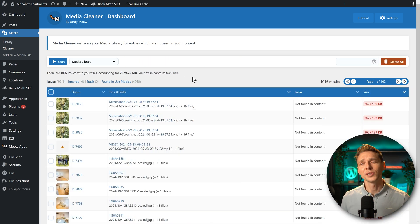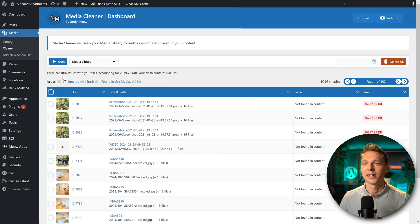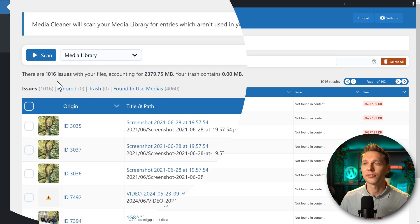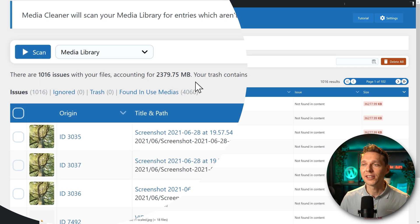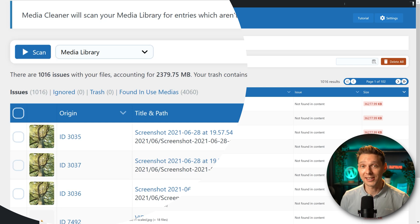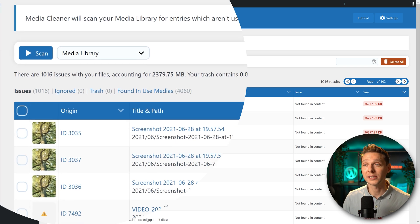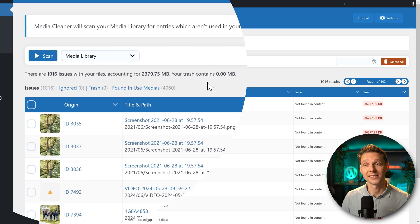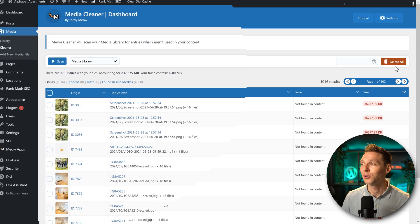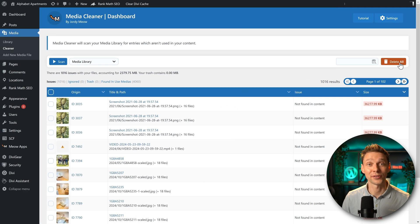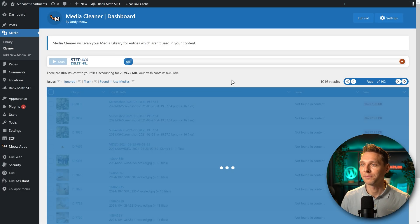All right, the results are in. And hey, this is very different. Now we have only found 1016 issues with our files. And those are 2.3 gigabyte. It's still a lot, but I get my hopes up that this is actually working the way it's intended. So what are we going to do? We're going to delete everything. Press OK.